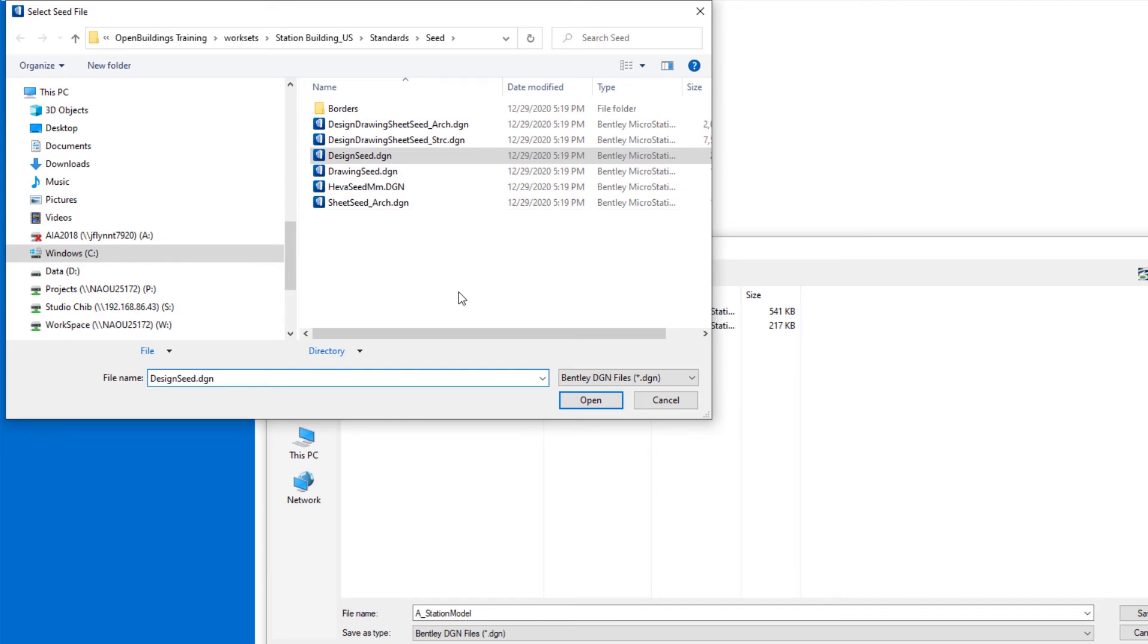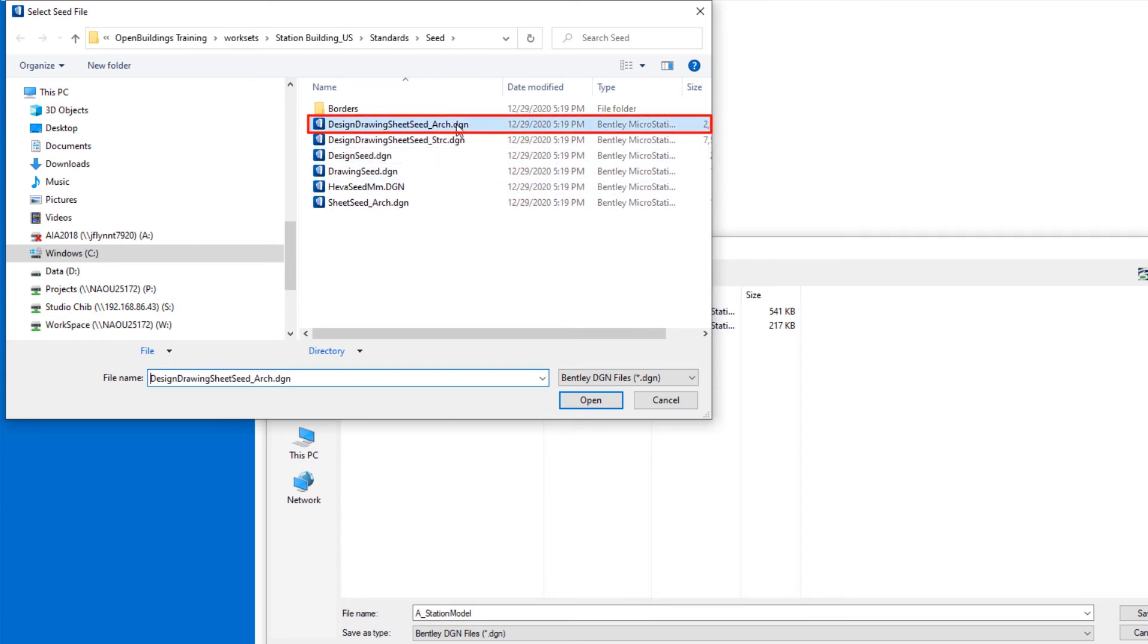For this course, we will use a special seed that contains all three model types in a single file, with a design model, drawing models, and a sheet model. Select the ARC.DGN file.